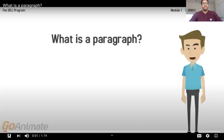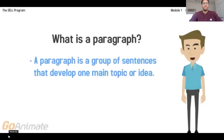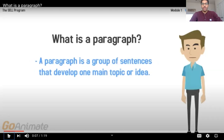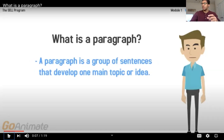What is a paragraph? A paragraph is a group of sentences that develop one main topic or idea. So we already know what a paragraph is. We know what main topics are. We know what main ideas are. The paragraph is what it looks like when they're all together.